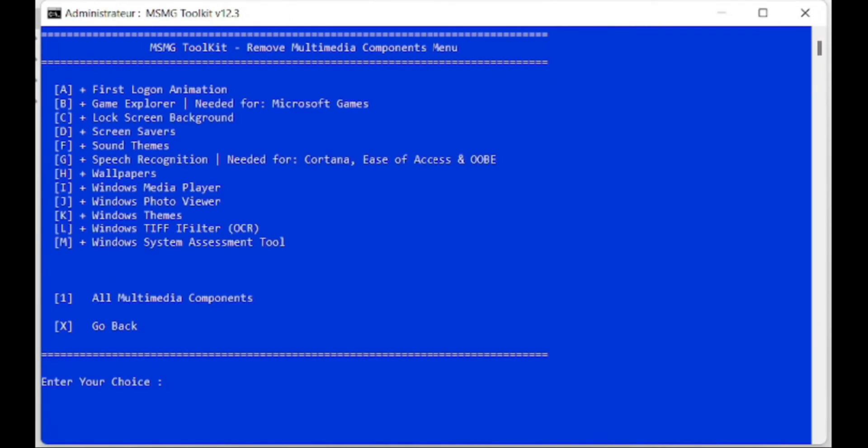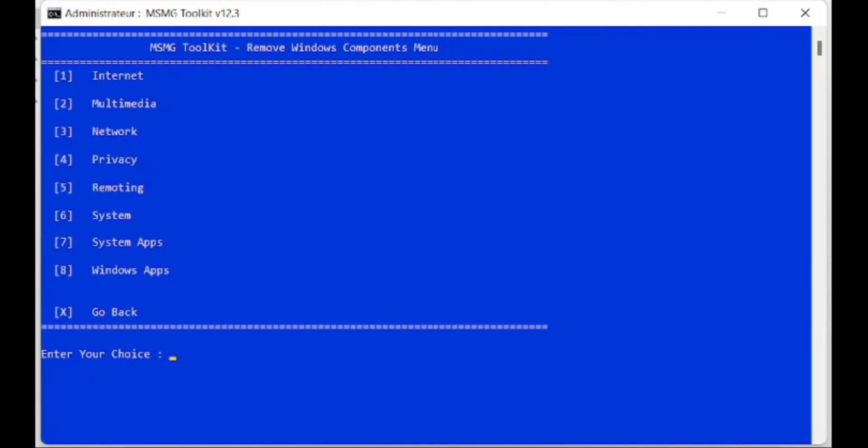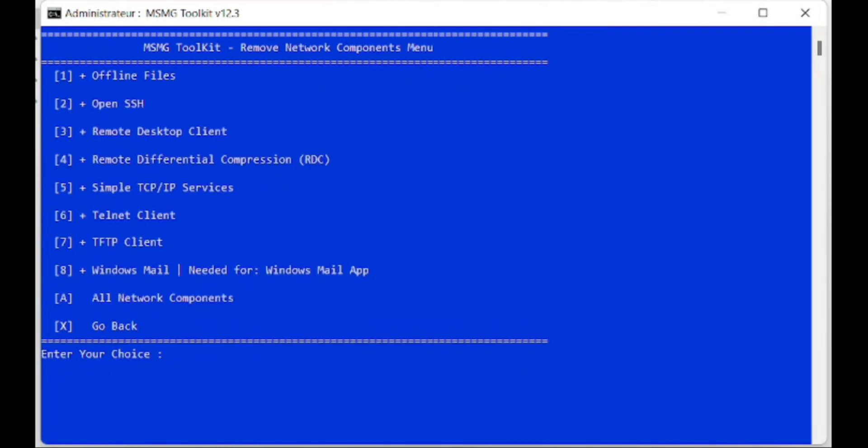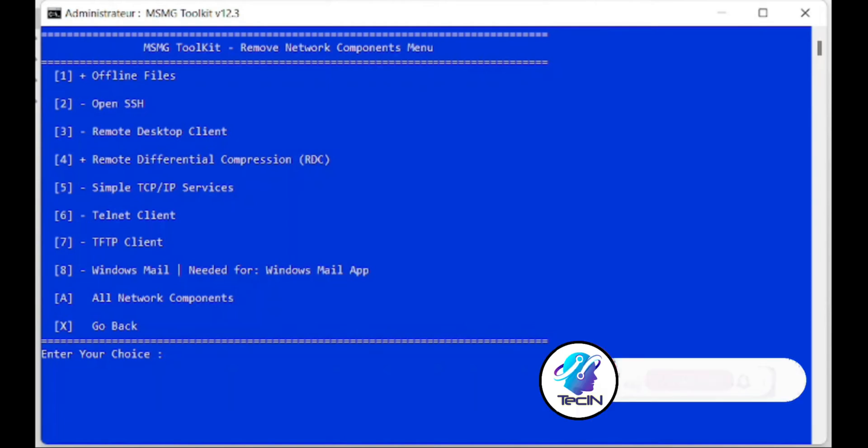Next is the rest of Windows 11 components. MSMG Toolkit divides Windows 11 components into eight different parts for you to easily choose. Let's go from top to bottom to choose what to remove. I really had a hard time choosing the components I wanted to remove with other GUI software.